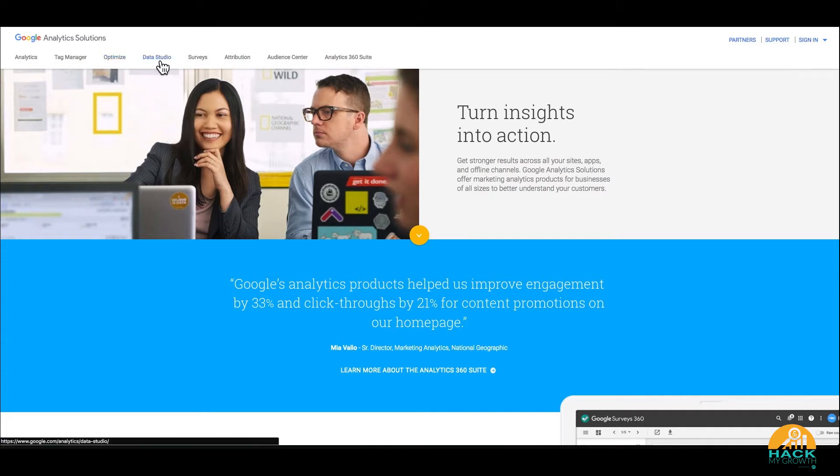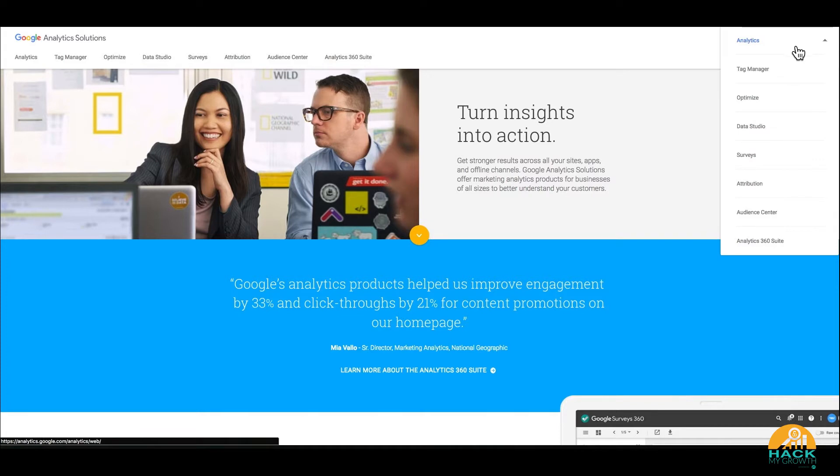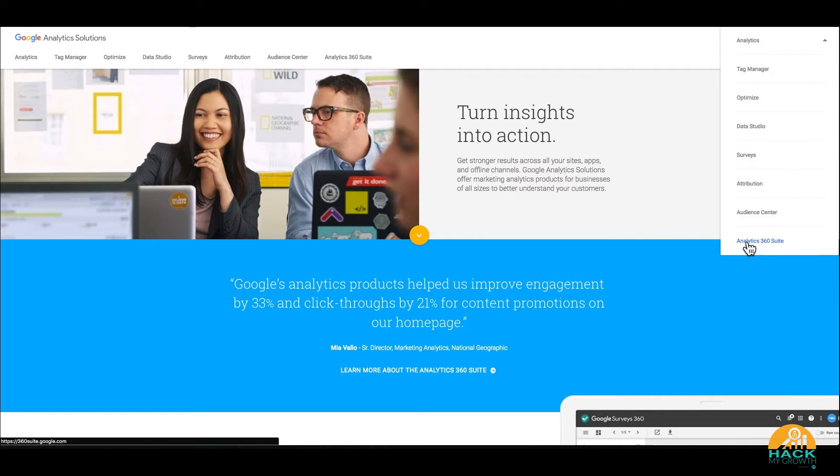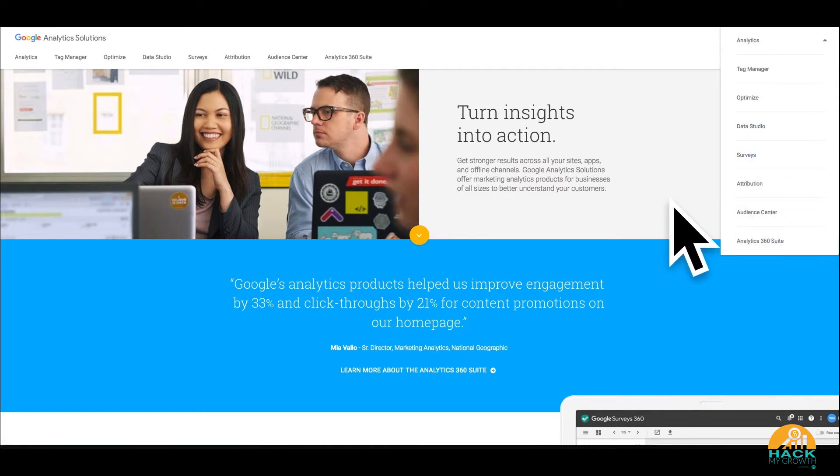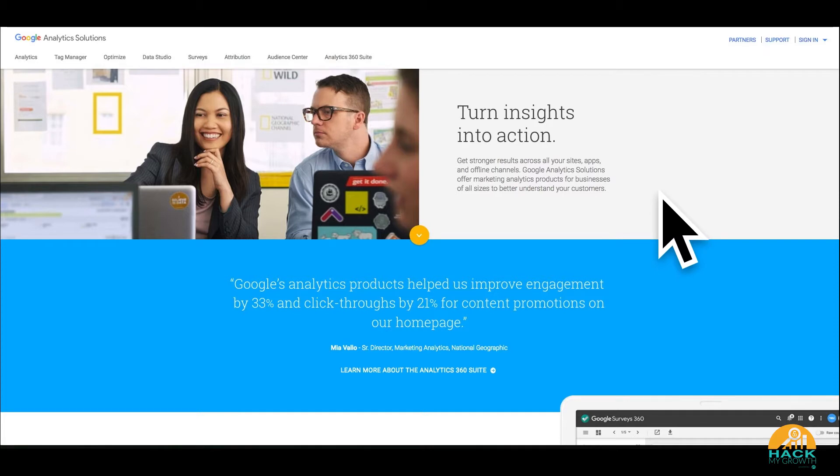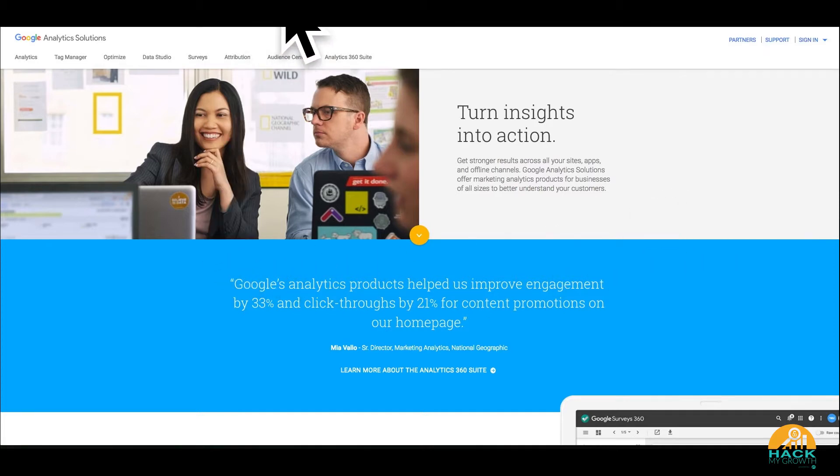And then right next to that is Data Studio. You can also find it under Sign In. So once you've signed into your Google account, you're going to see these same options. The options down here that surveys are paid and some of these are also more paid tools, but Google's got a lot of free great tools that you can use as well.